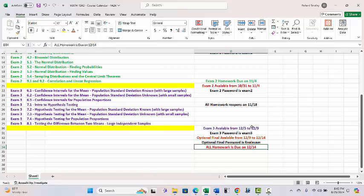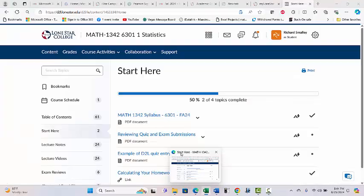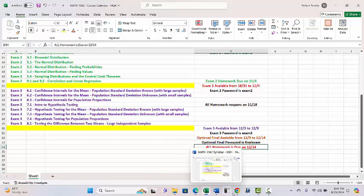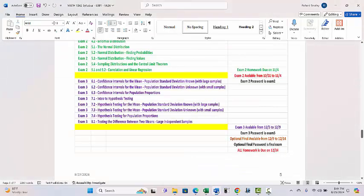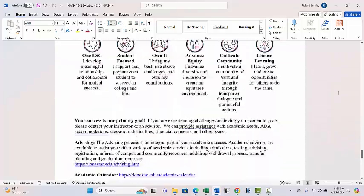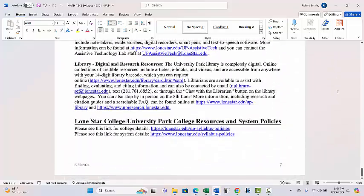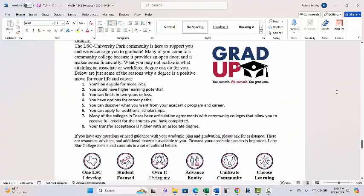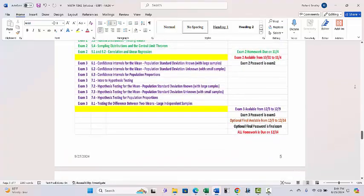There's exam three's password. The exam three date range is 12/5 to 12/9. The optional final is open during final exam week with its own password. And there's the message saying all homework will be due on 12/14. The rest of the syllabus I don't need to read to you — it'll all be there.